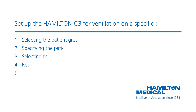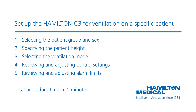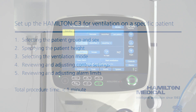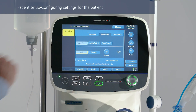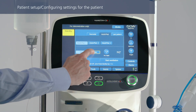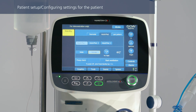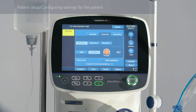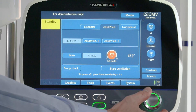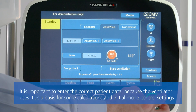Setting up ventilation generally takes just a few steps. You can complete the whole procedure in less than one minute. Before connecting a new patient to the ventilator, select the right patient group and sex, and then specify the patient's height. The ventilator calculates the patient's ideal body weight.